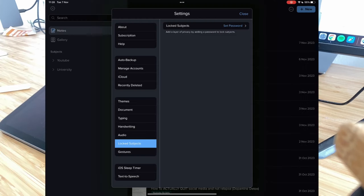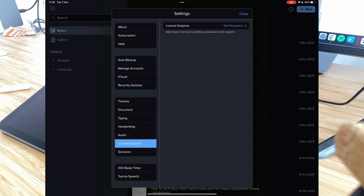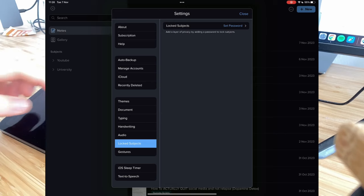Locked subjects—that's if you want to actually set a password for certain documents, so only if you input that password you can actually open it. I don't personally do this, but if you have any confidential information, it's probably recommended.